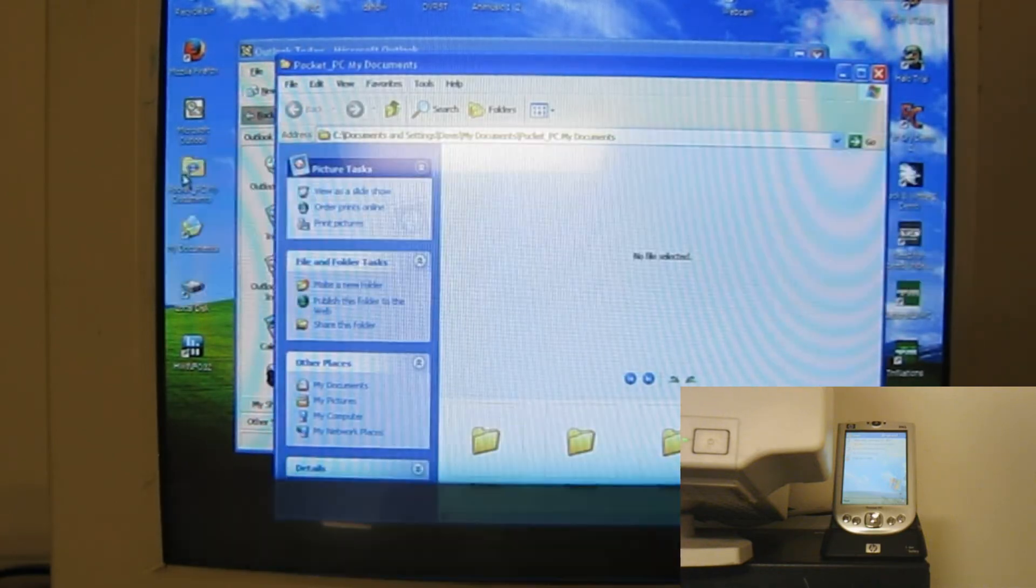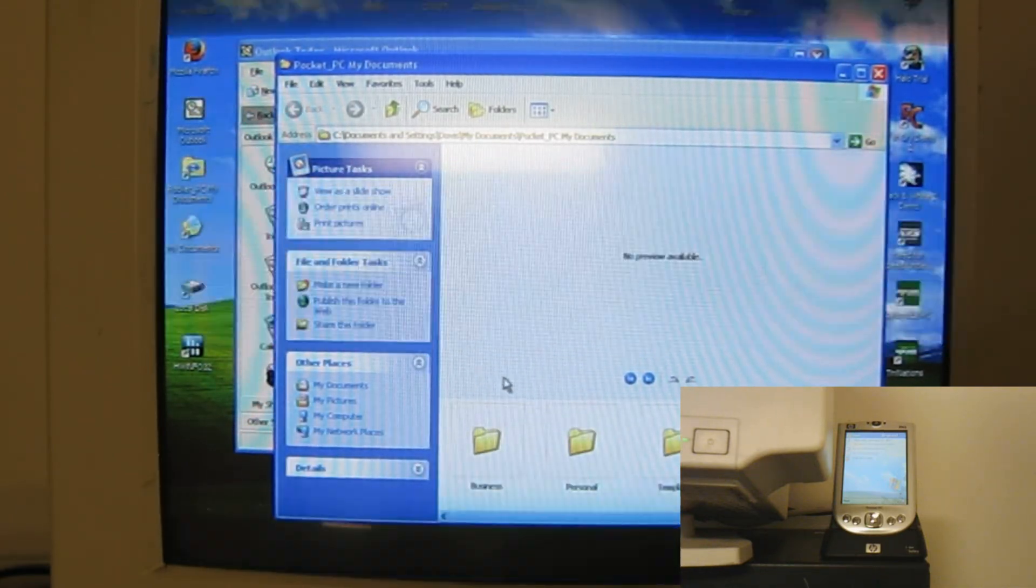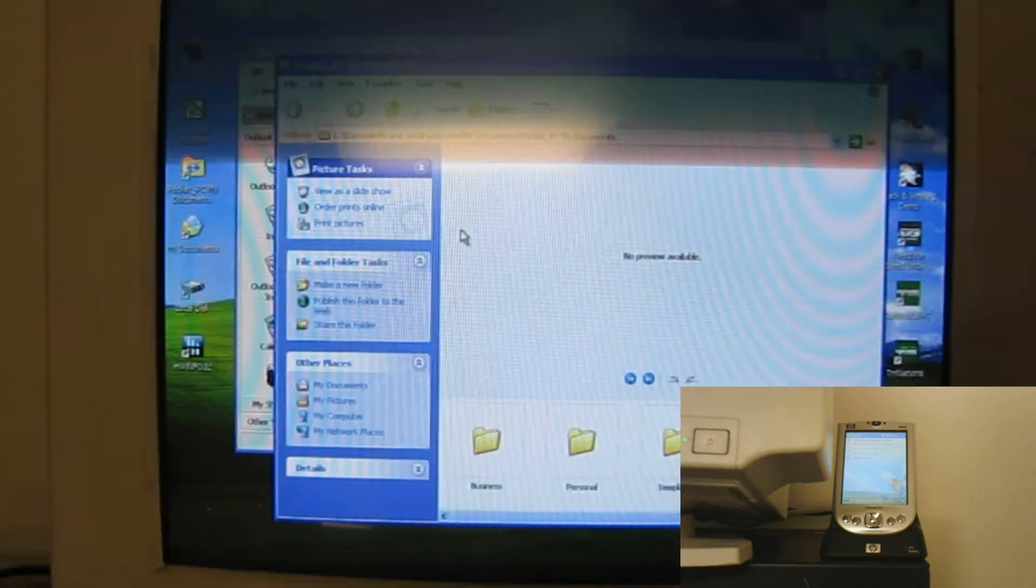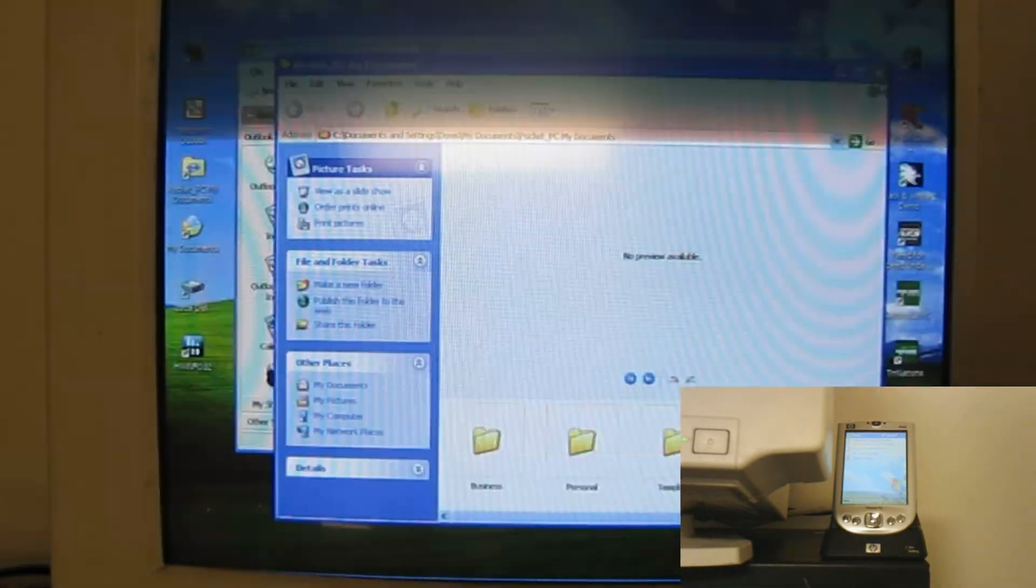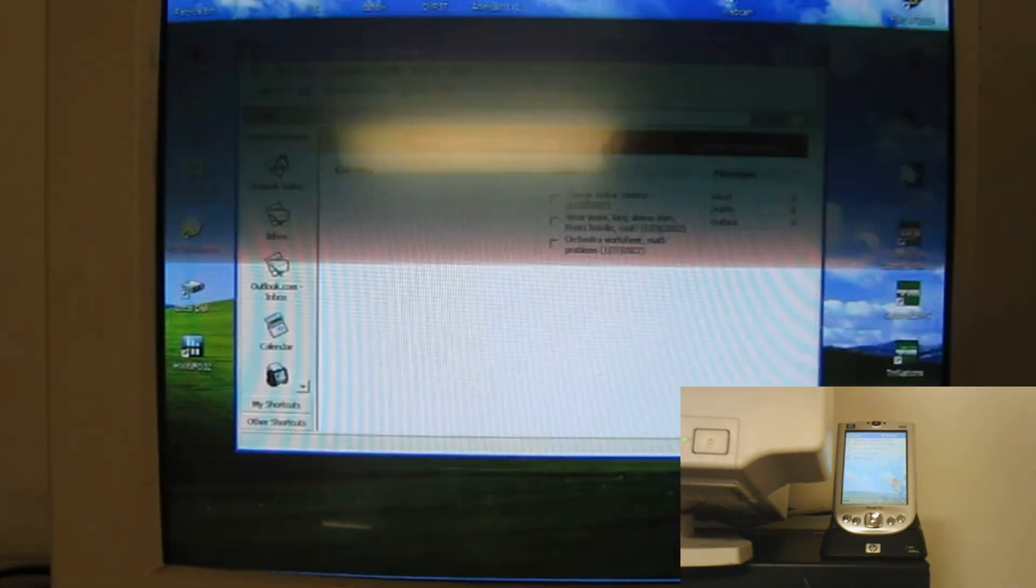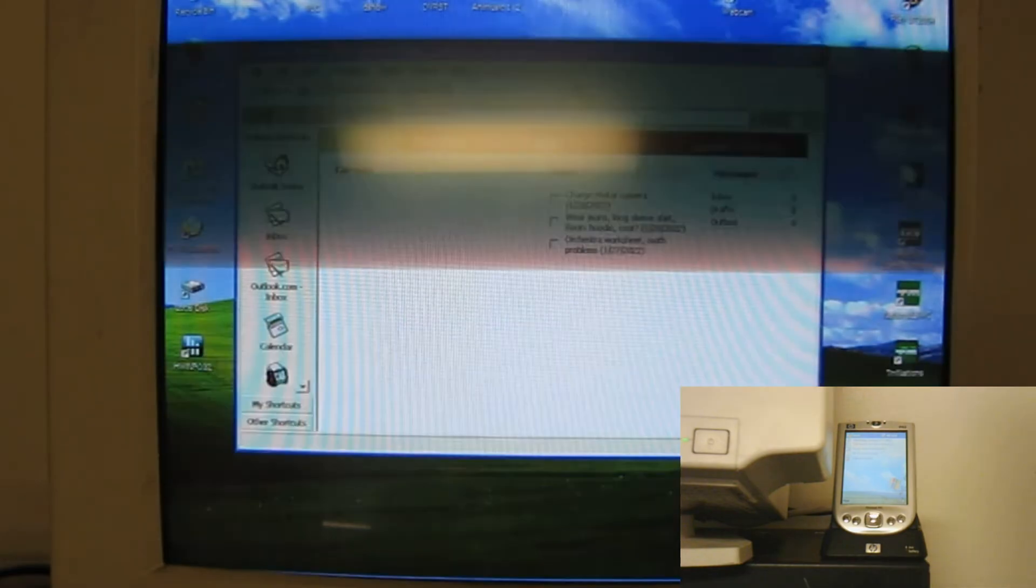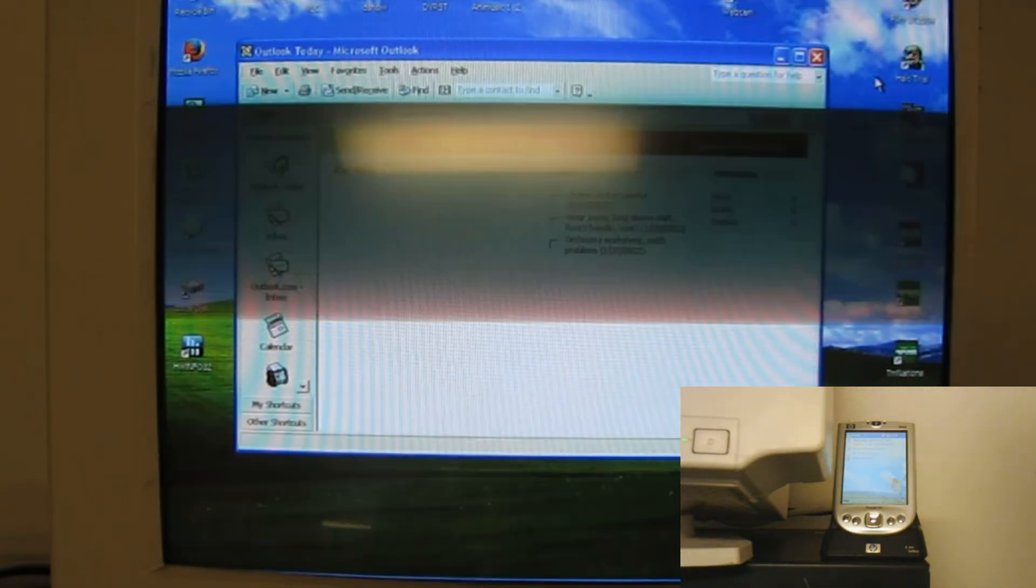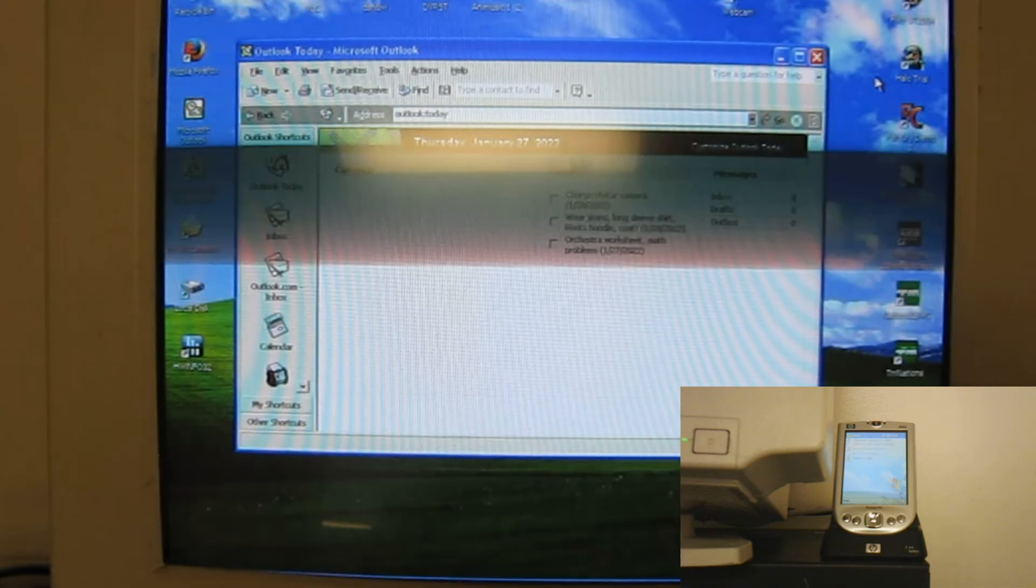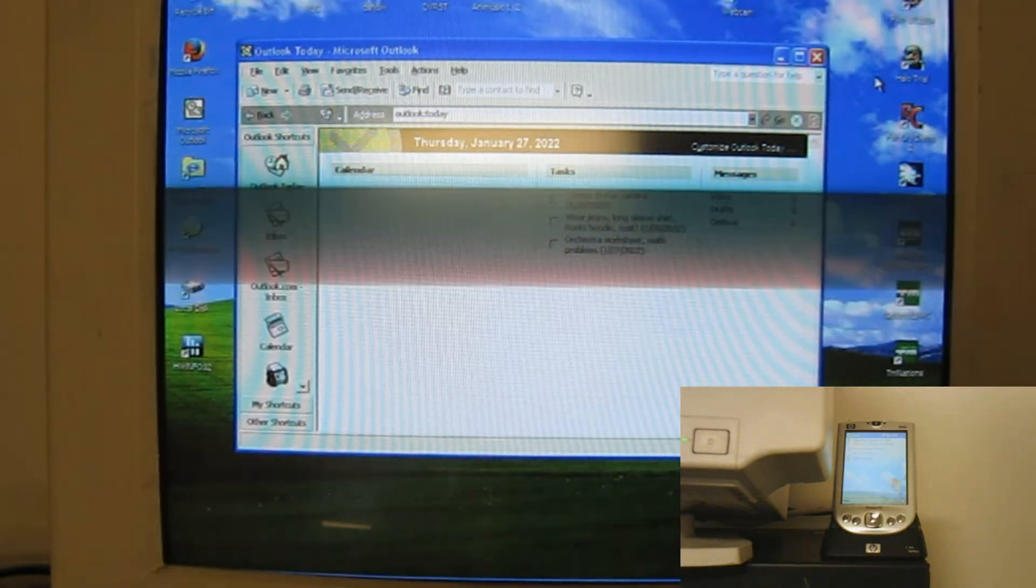So if I reopen this Pocket PC My Documents, and then if I were to copy one of these files into it, that file would be made available on the Pocket PC. That's pretty much all I can do with it right now. So that is going to be it for this video. But thank you everyone for watching and see you next time.